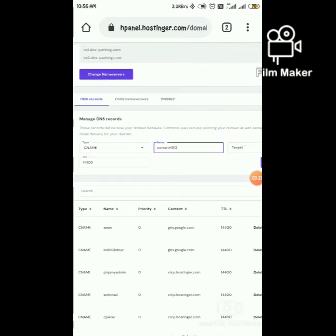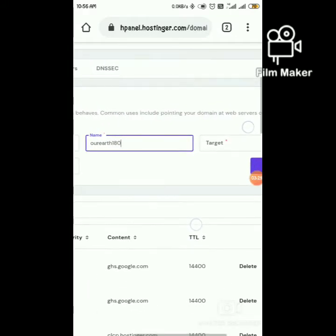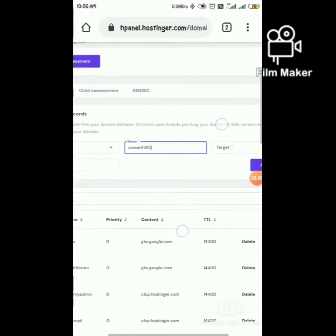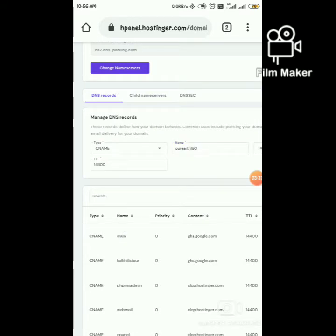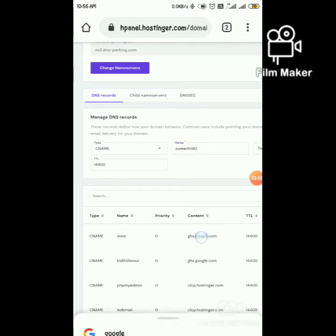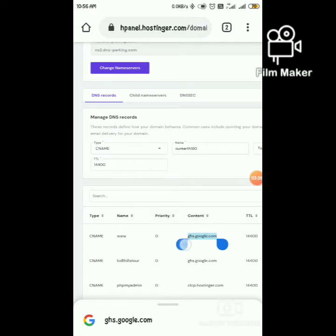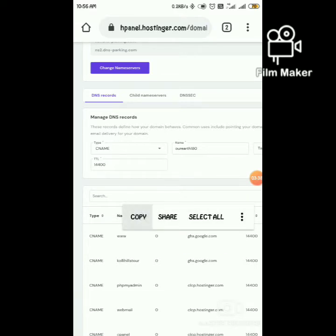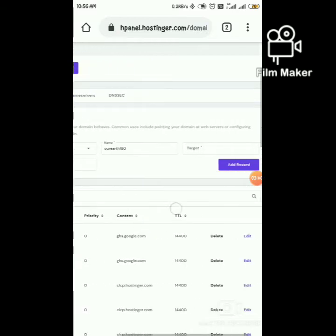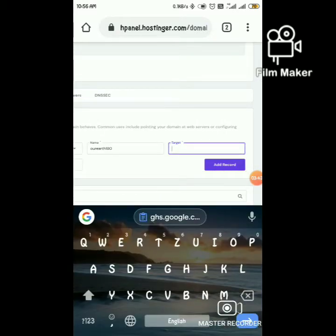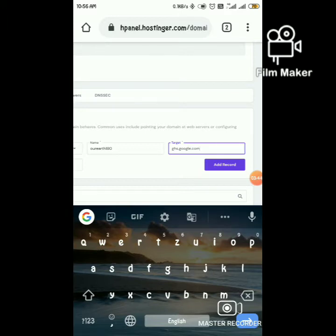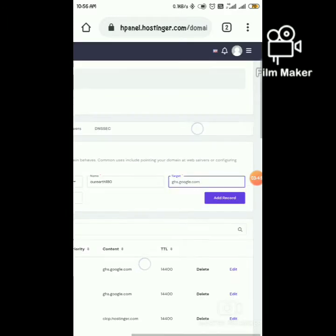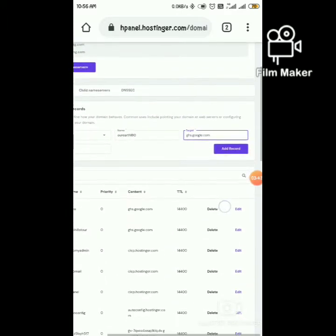In the target field, you should give www.ghs.google.com. Just copy this and paste it here. Then click Add Records.